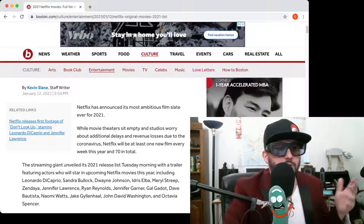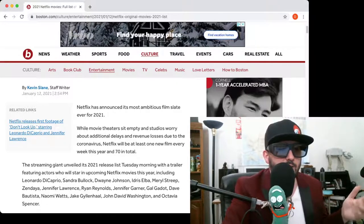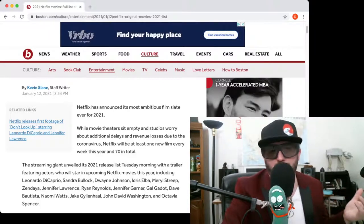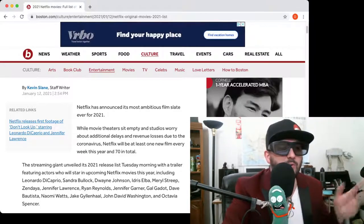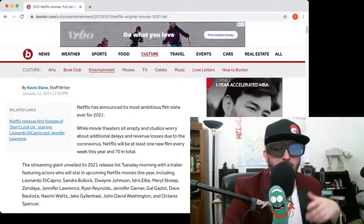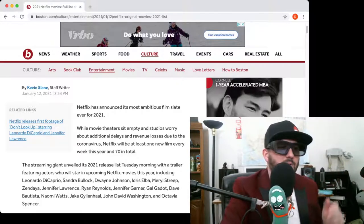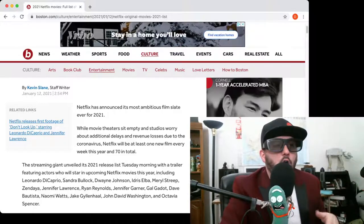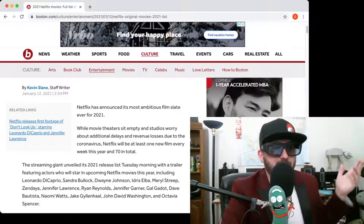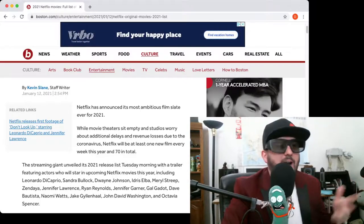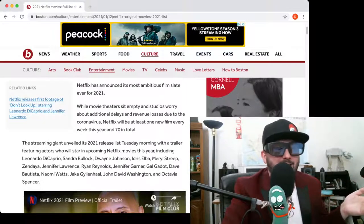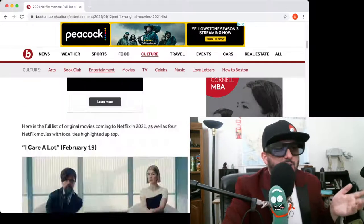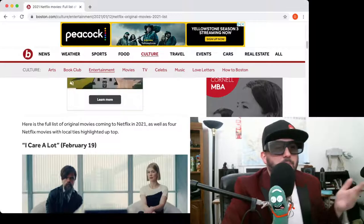The streaming giant revealed on Tuesday. They gave a release list. I mean, they got everybody. They got whoever you want to see. You want to see Leonardo DiCaprio all fucked up? Be my guest. You're going to see him. You want to see Sandra Bullock? You want to see Dwayne The Rock Johnson? You want to see Gal Gadot? Idris Elba? Meryl Streep? Jennifer Lawrence? You got it. Whatever you want, you got it. I don't know if any of these movies are going to be good based on what we've seen in the past. I'm not so sure about that.